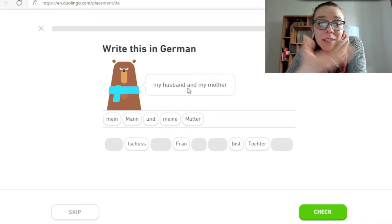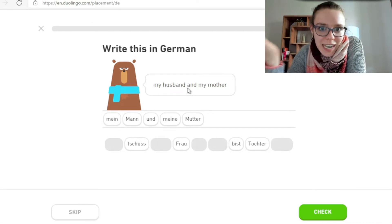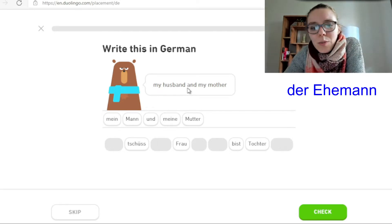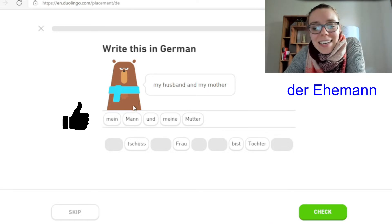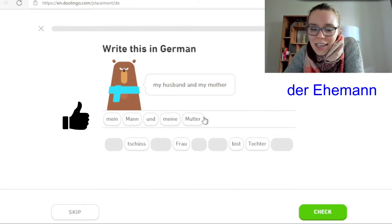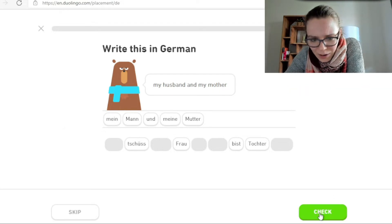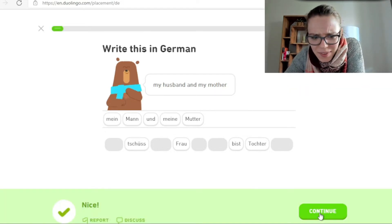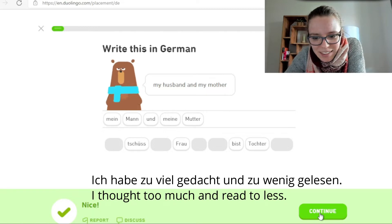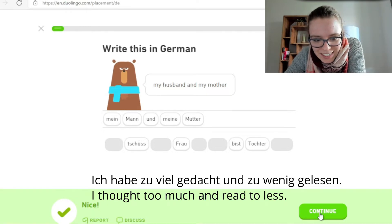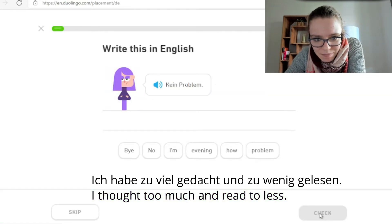Husband kann man natürlich auch mit Ehemann übersetzen. Also das hier ist eigentlich die bessere Variante, mein Mann zu sagen und nicht mein Ehemann. Genau, und natürlich Mutter und nicht Frau. Da habe ich zu viel gedacht, zu wenig gelesen. Kein Problem.